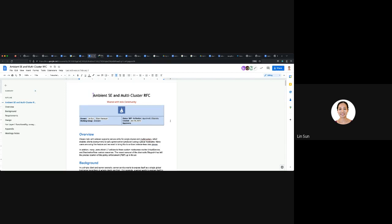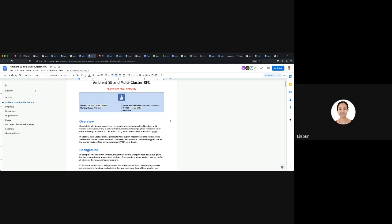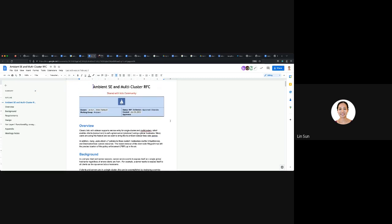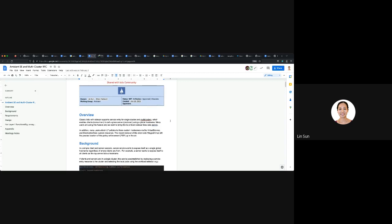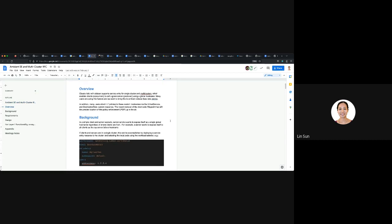Should I go ahead and get started? I think you guys can see my screen. So this is a proposal that's trying to — I think it's kind of related to what John was presenting last week about multi-cluster.